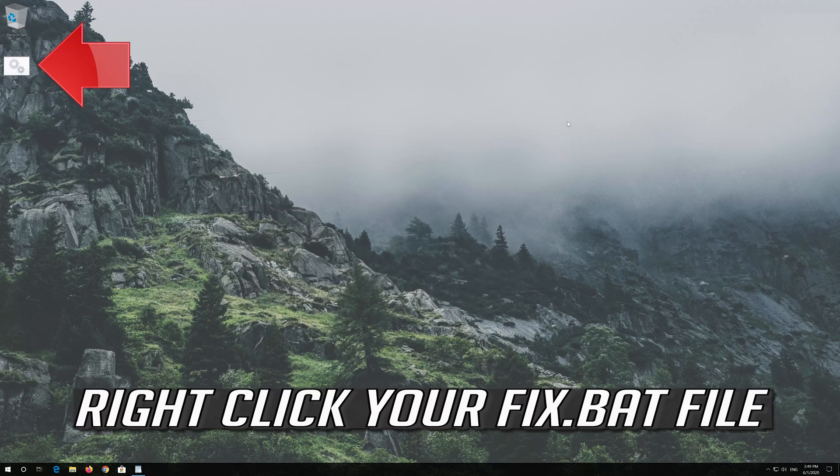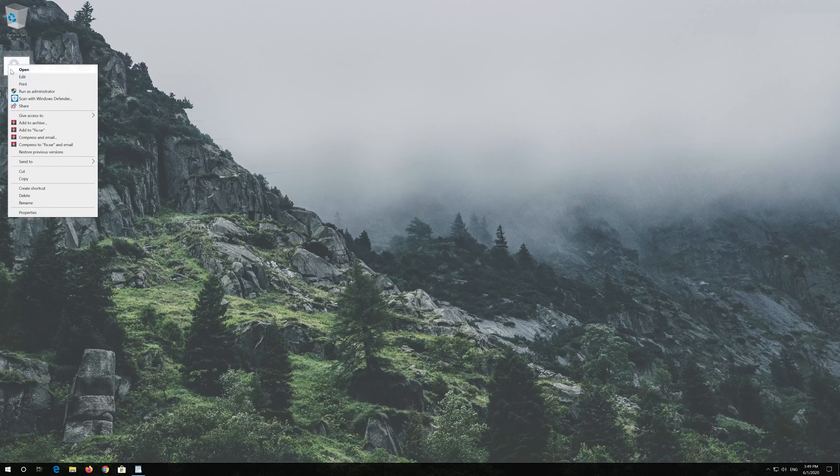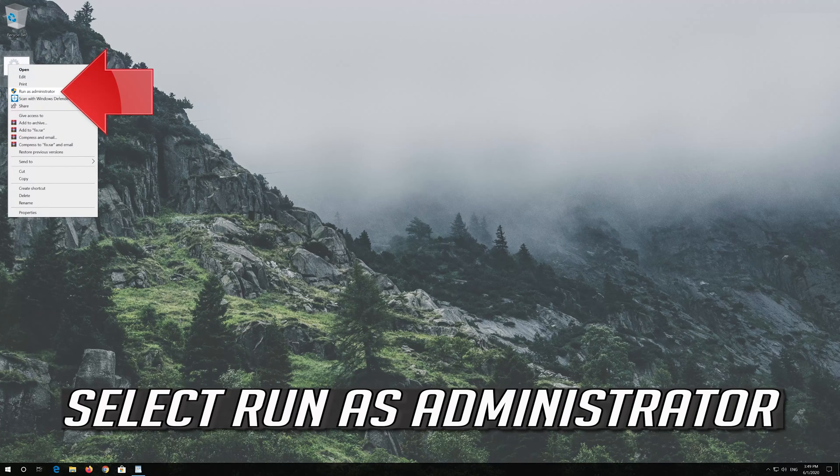Right click your Fix.bat file. Select Run as Administrator.